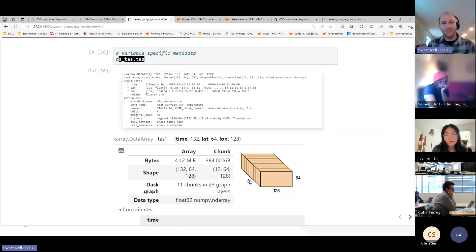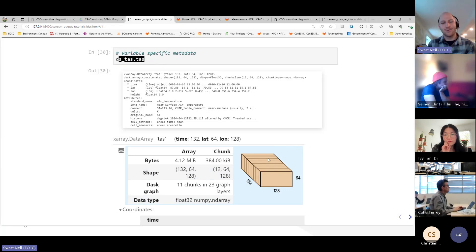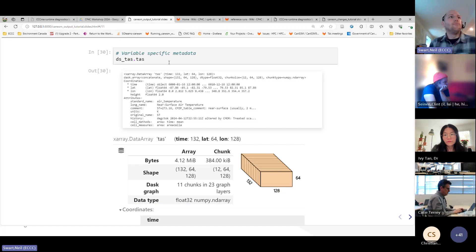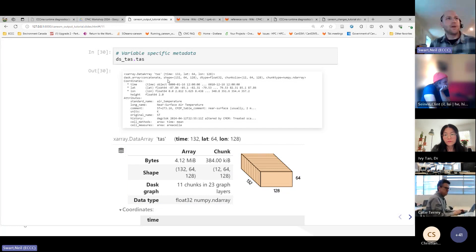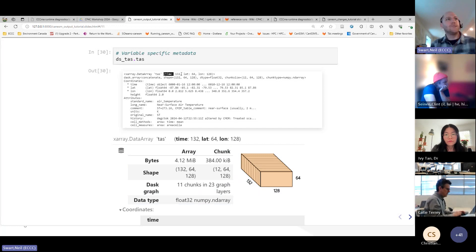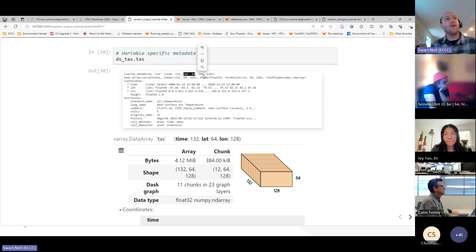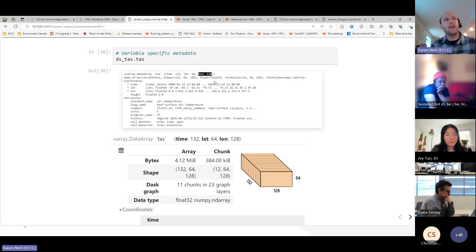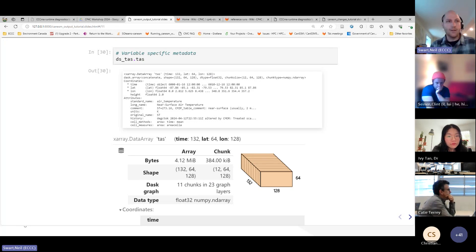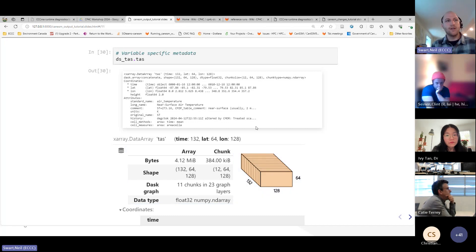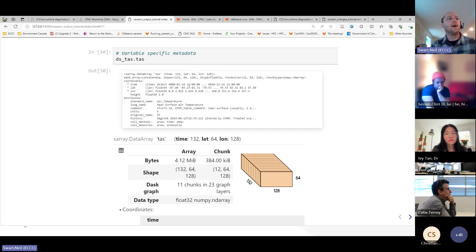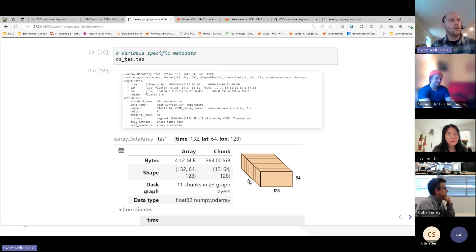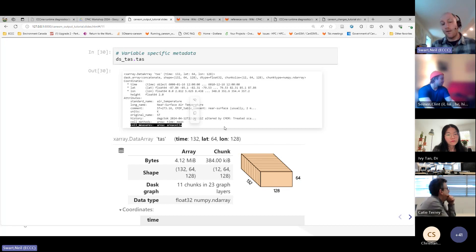But we can also look at attributes for the actual individual variable. Sorry, can we mute? Katie, can you mute users that aren't? Because we're just getting a lot of feedback. So, for specific variables, you can also look at the metadata. And so, here we're looking at the metadata for TAS. And what we see is that there's 132 time steps. So, that's 132 months, which is 11 years. We've got lat 64 and long 128. So, it's latitude, longitude, 64 by 128. That's the T63 grid from the atmosphere. So, in CanESM5, atmosphere is on T63 Gaussian grid. And so, that's what this data is for surface air temperature. And you can also see that there's some other things, like the long name is near surface air temperature. And you can see some things about the provenance of it. We can also see the cell measure that it's got an associated area, area cell A. That will come back to be important in a second.